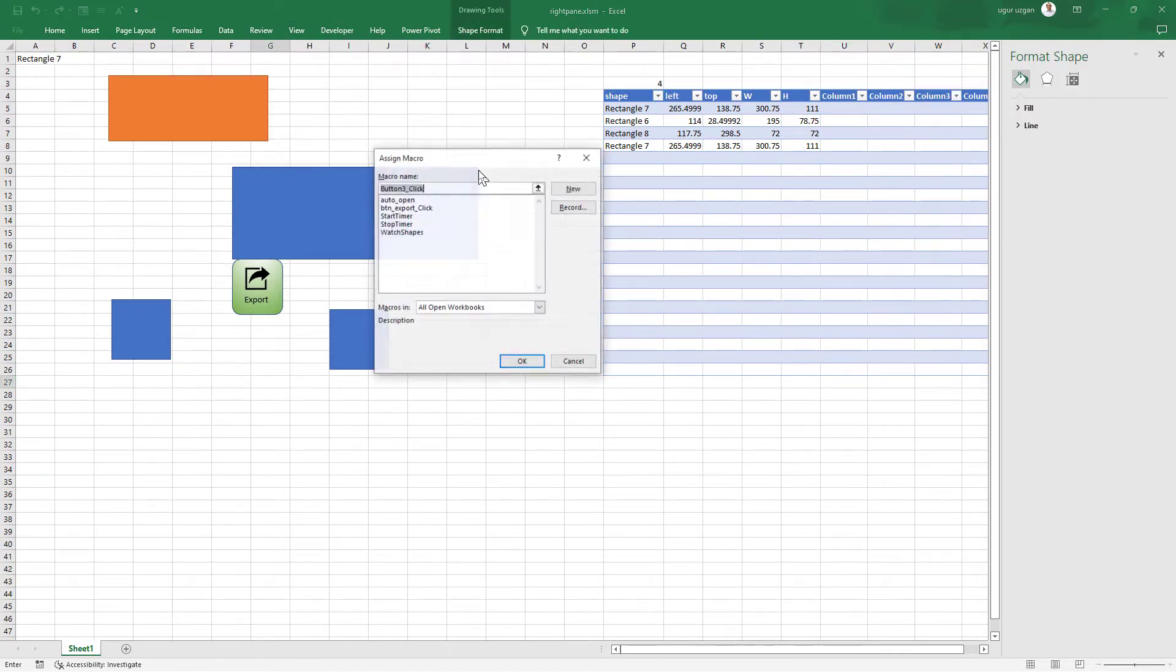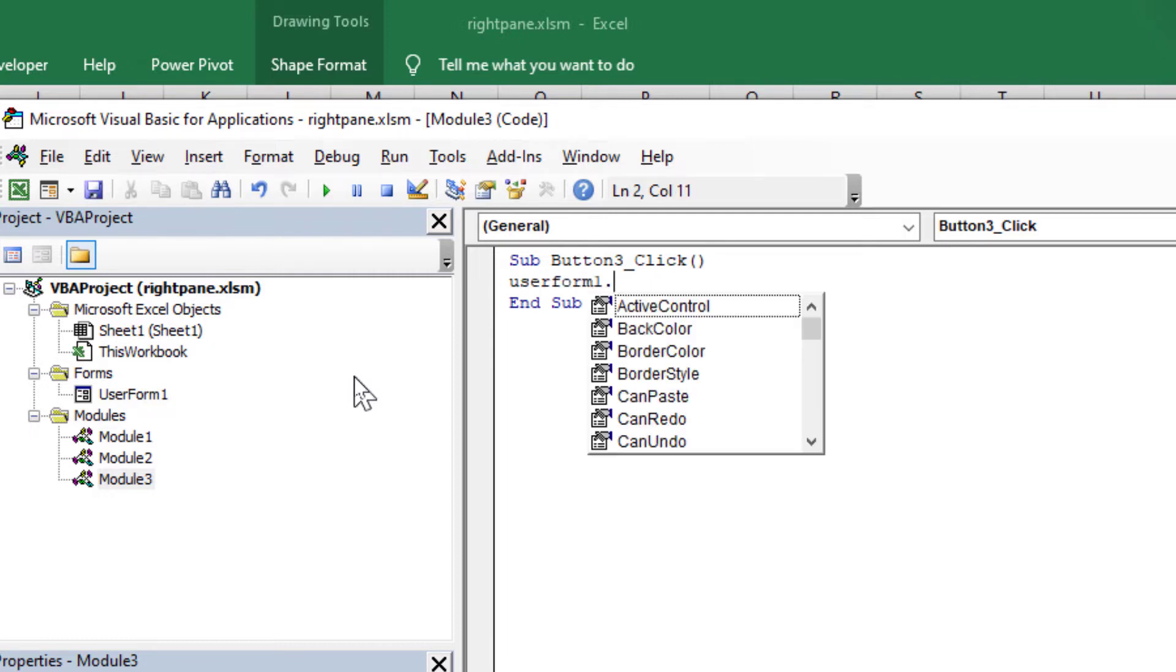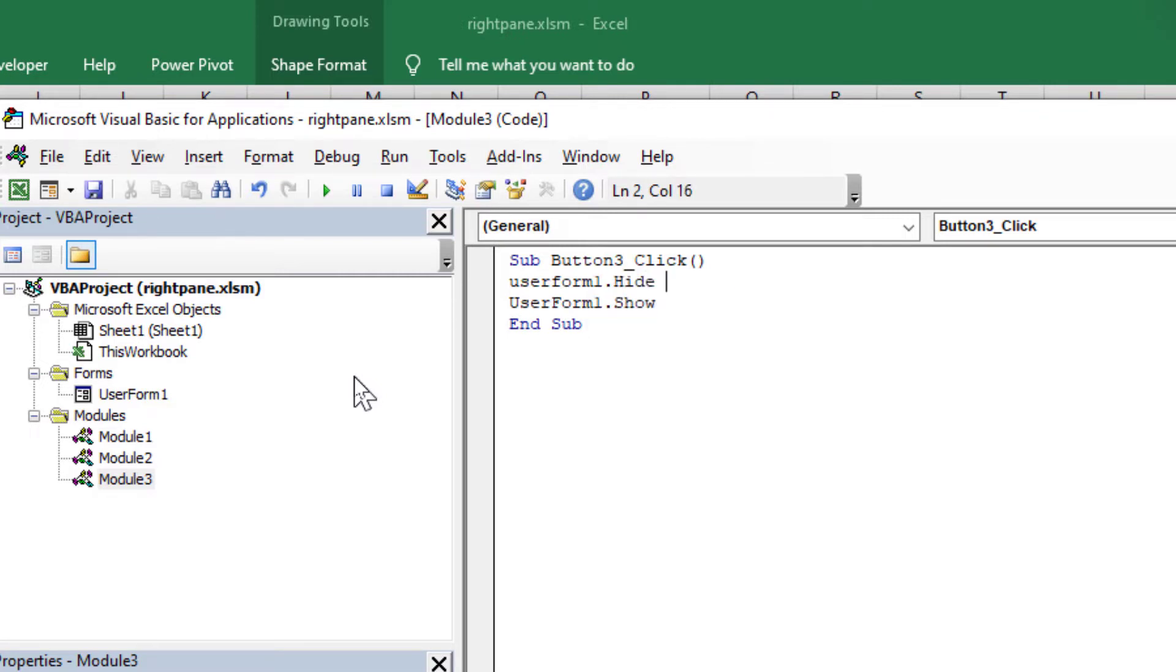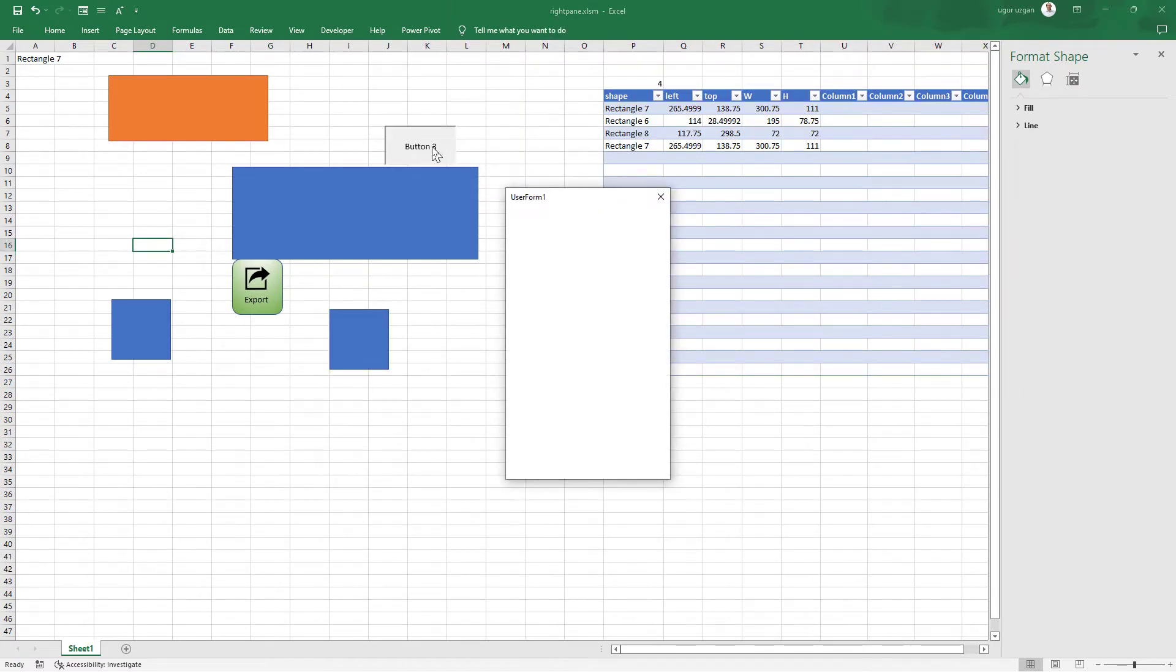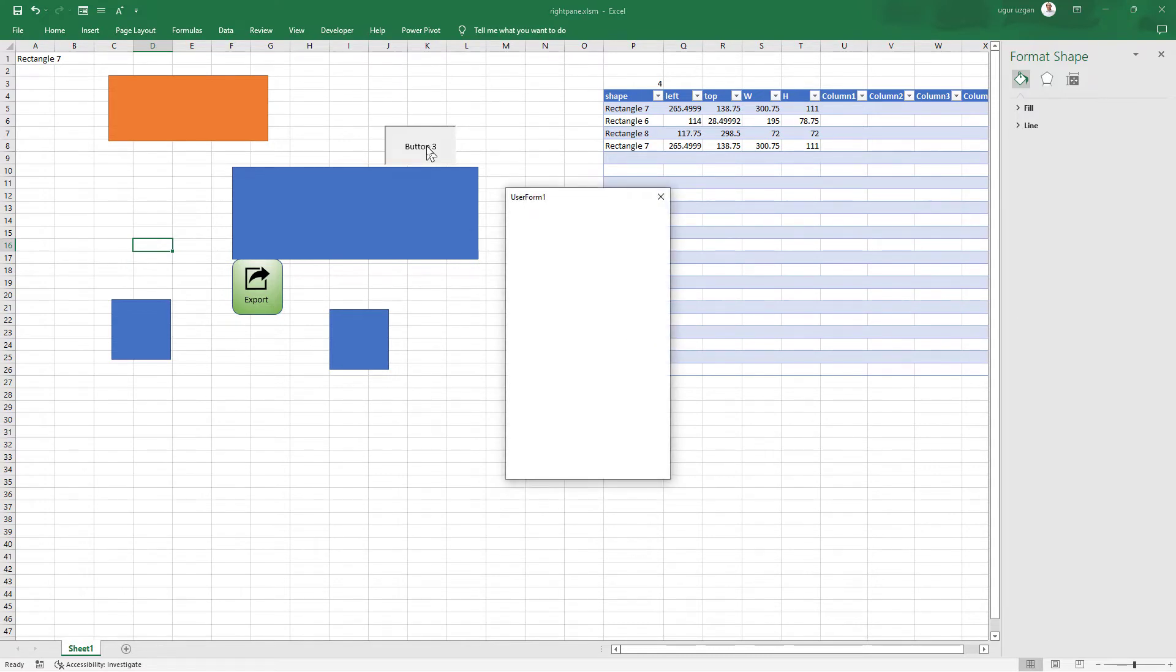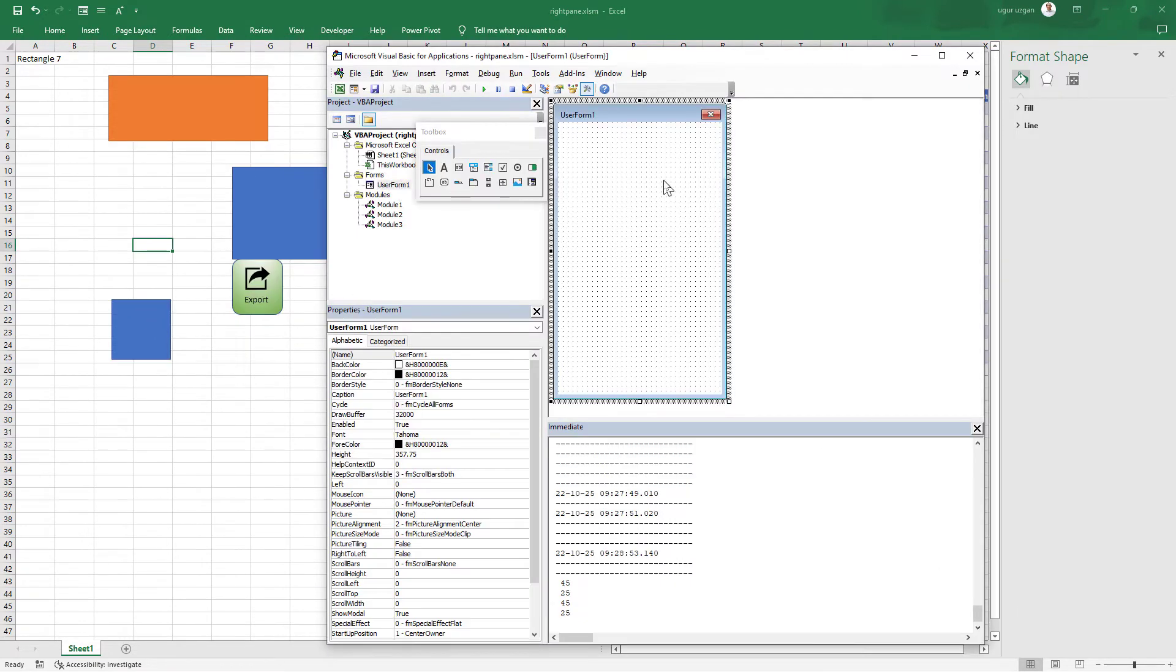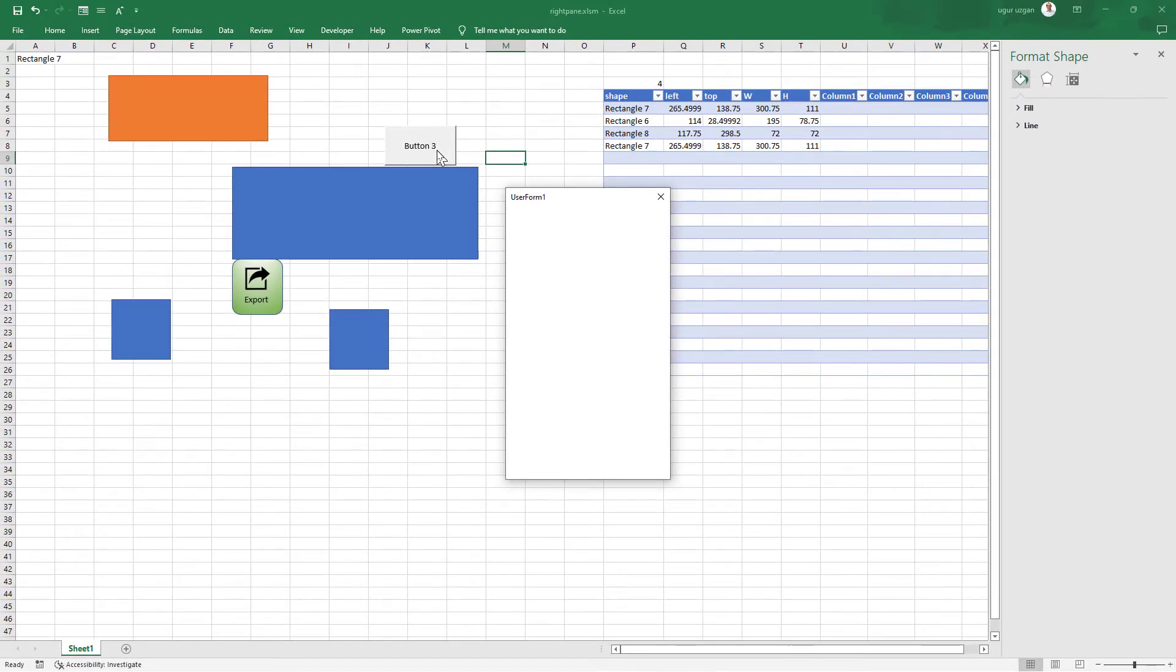I'm going to write the code to open the user form. It's very simple: user form 1 dot show. But at the beginning I will add another code: user form 1 dot hide. This will make our tests more efficient. So if the form is open, first it will hide and then show again. Let's test it. We cannot push again, the form is set modal. Now change this property: user form 1 show modal to false.